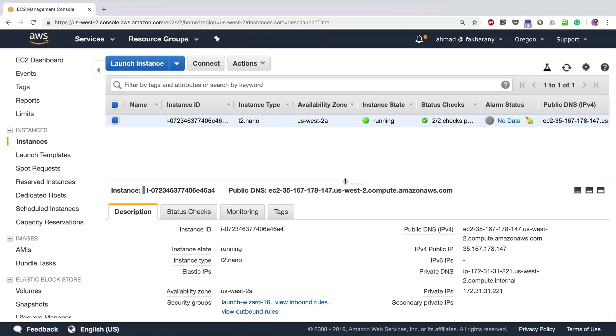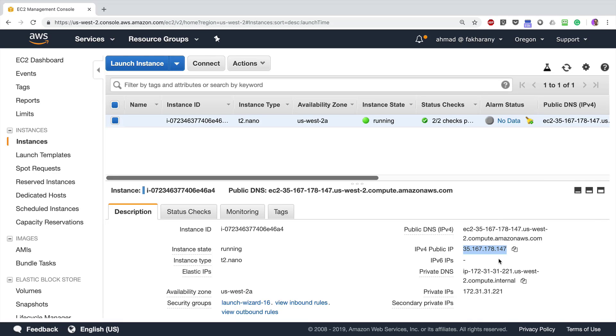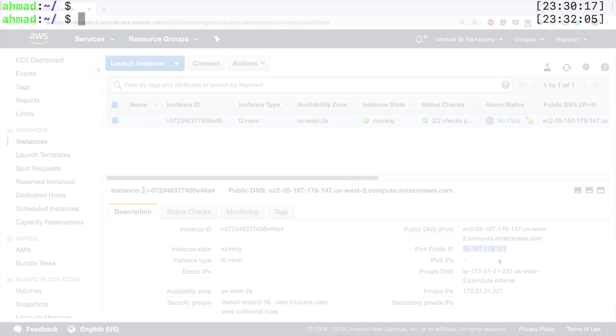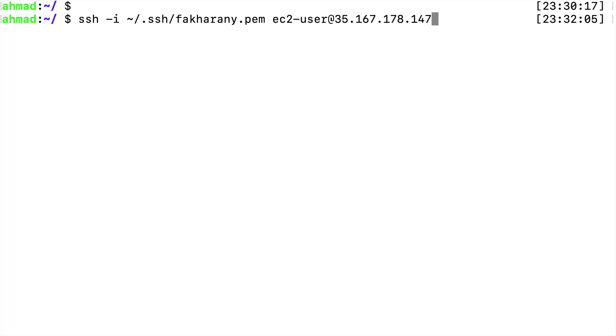We're going to manually cause this instance to become unavailable by bringing down the network. First, I'll copy this IP address, which is the public IP of my instance, and log in using SSH connection. So, ssh -i, then the path to my private key, then ec2-user (the username of this instance) at the IP address I just copied. Pressing enter, yes, and I'm inside now.